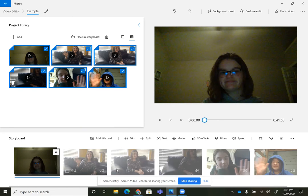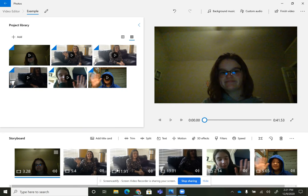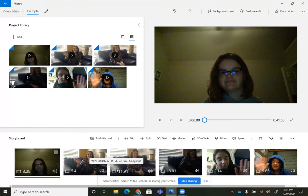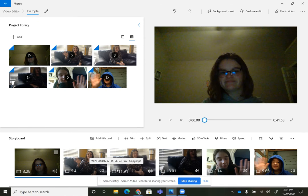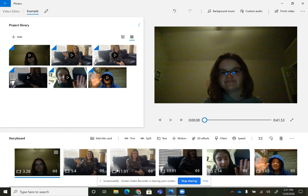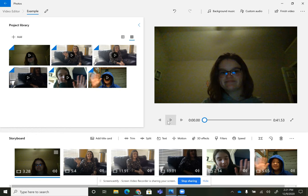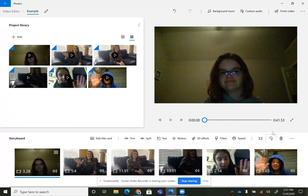Drag them down here to this storyboard. So the storyboard is your landing zone. It's how you edit everything, and it's how it's put together. So if I were to press play right now, it would go through and it would play all of these videos back to back.